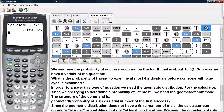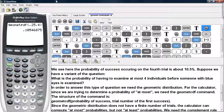Here we see the probability of success occurring on the fourth trial is about 10.5%. Now suppose we have a variant of this question: what is the probability of having to examine at most four individuals before someone with blue eyes is examined?